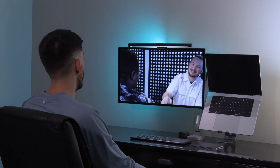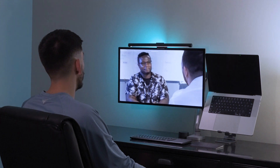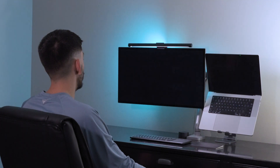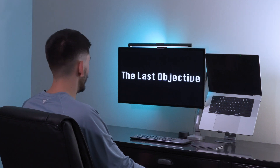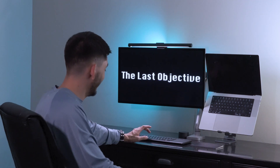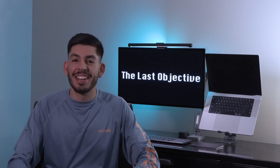I was in the army. That's right — to complete the last objective. Yes, sir. All right.